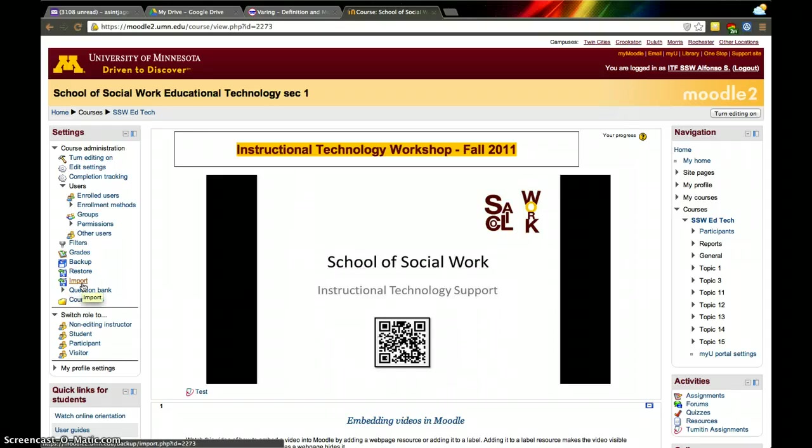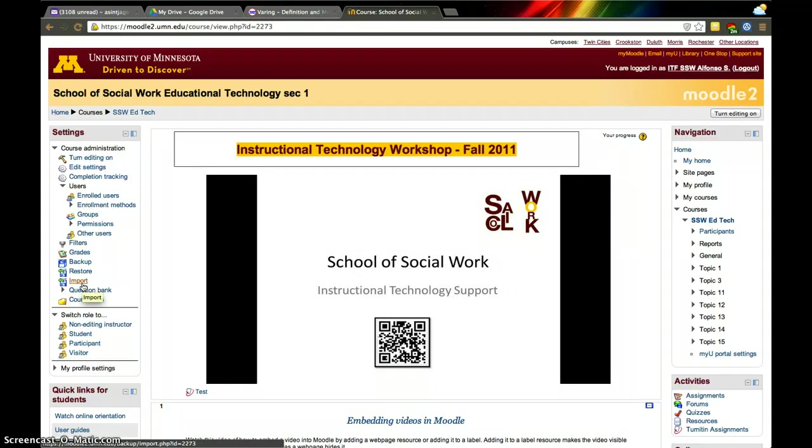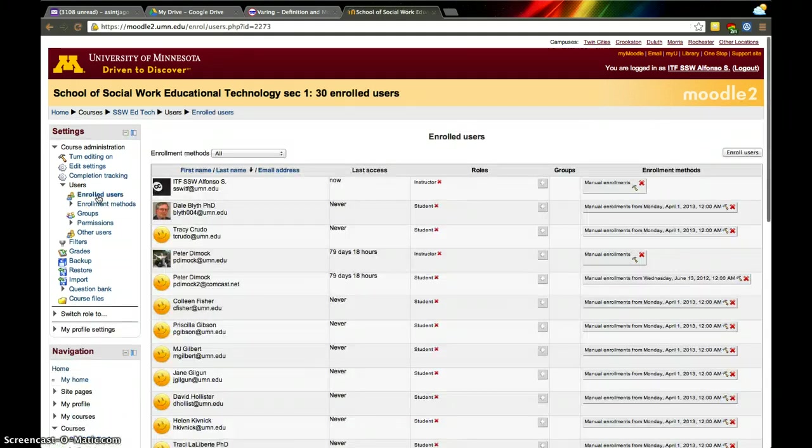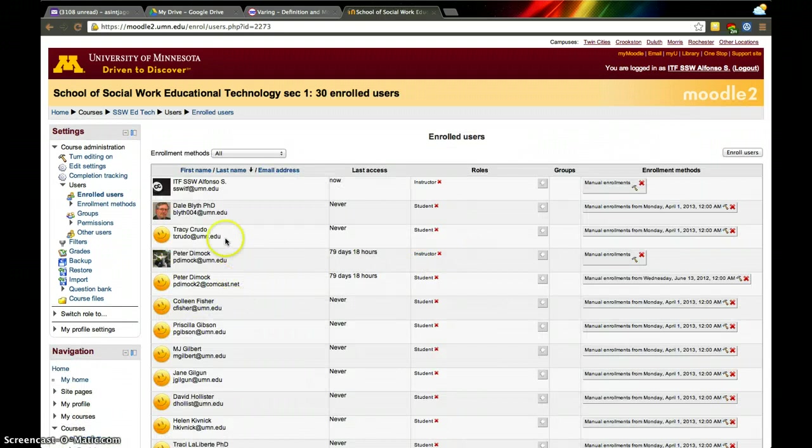own courses. But if you want to import materials from a colleague, you need to have access to their course. So one way to give access to somebody to your course for various reasons—in this case you can see here